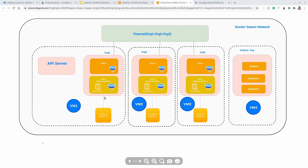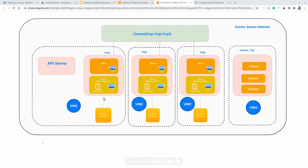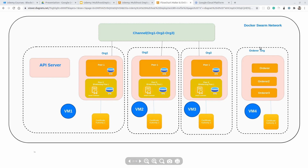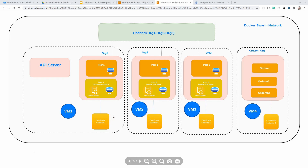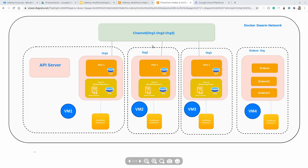Each organization has their own Certificate Authority instance. For Organization 1, Certificate Authority 1 is there; for Organization 2, Certificate Authority 2; and for Organization 3, Certificate Authority 3. Each organization has their own Certificate Authority. Using this Certificate Authority, we will be creating all the necessary certificates for bootstrapping our application.